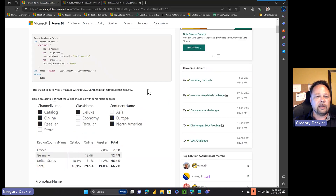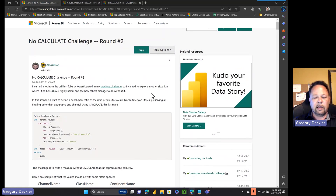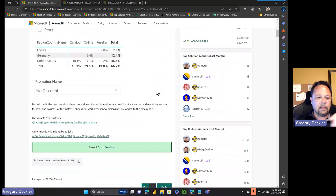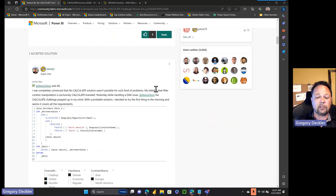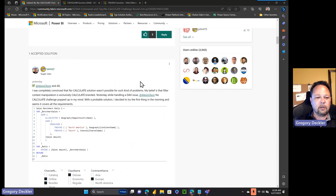This challenge has been out there since April, and as you can tell from my background, I'm back from VidCon in Anaheim, California, just for a day or so before we leave for Universal Studios. This thing's been around for about two and a half months, and I think pretty much everybody had given up on it. I'll show you some of my machinations that I went through to try to solve this, but Tamer Juma came up with the solution and got it accepted by Alexis.